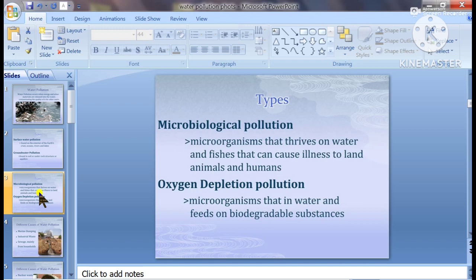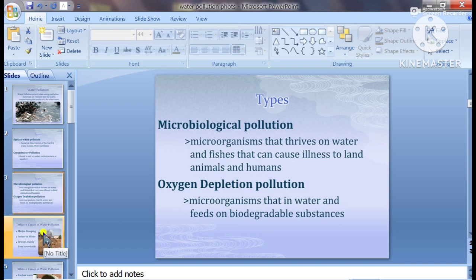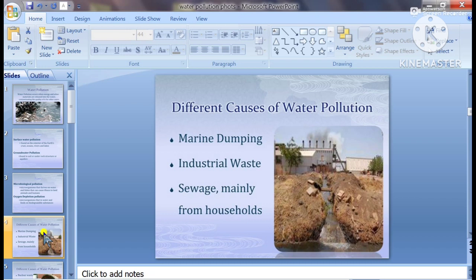Microbiological pollution. Oxygen depletion pollution. If you require another presentation, please go to our channel.